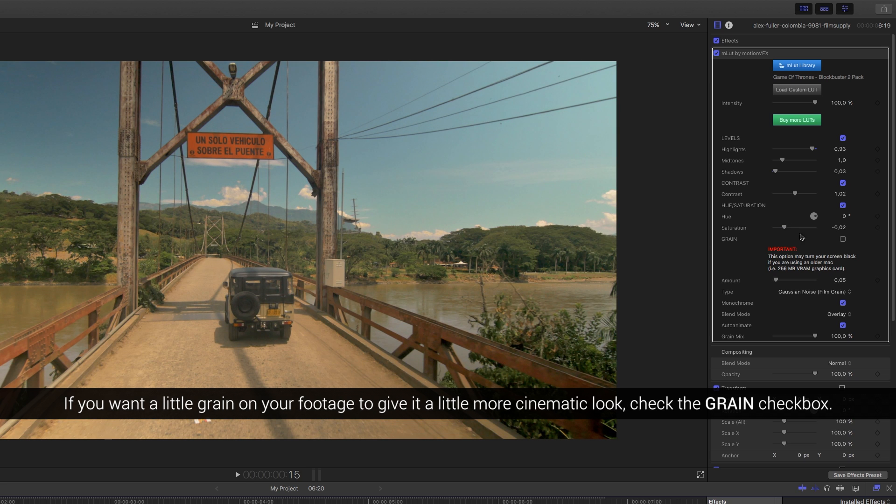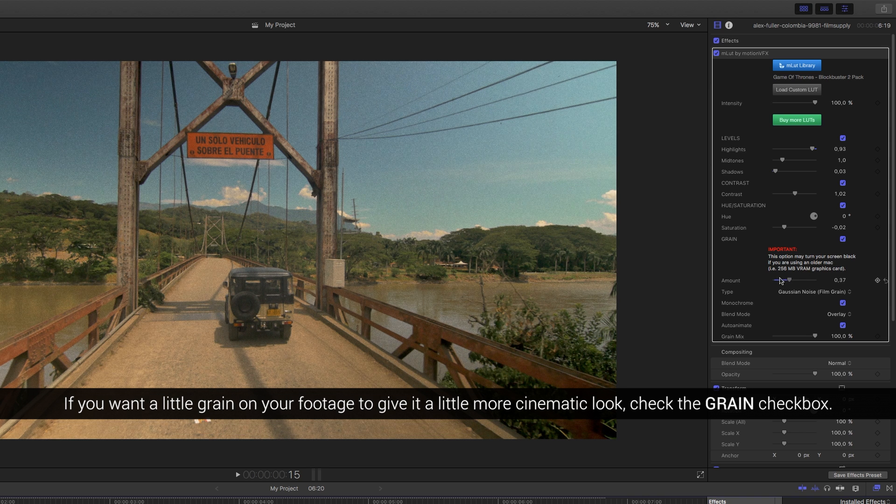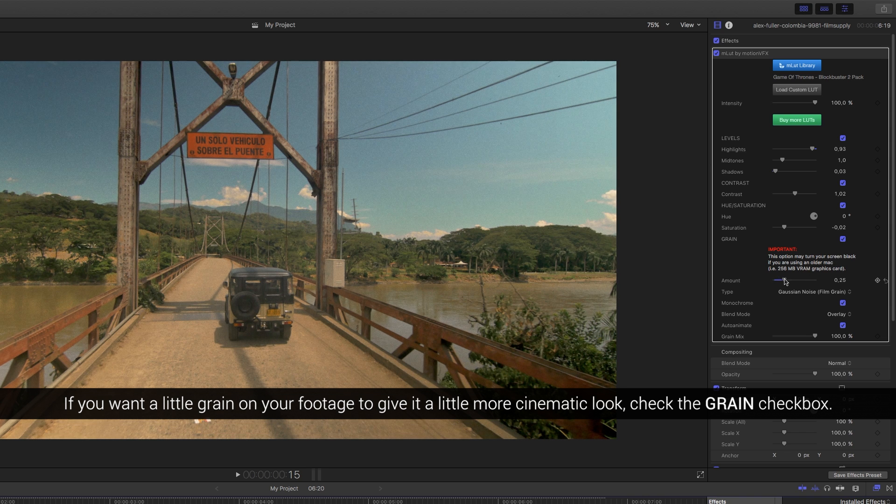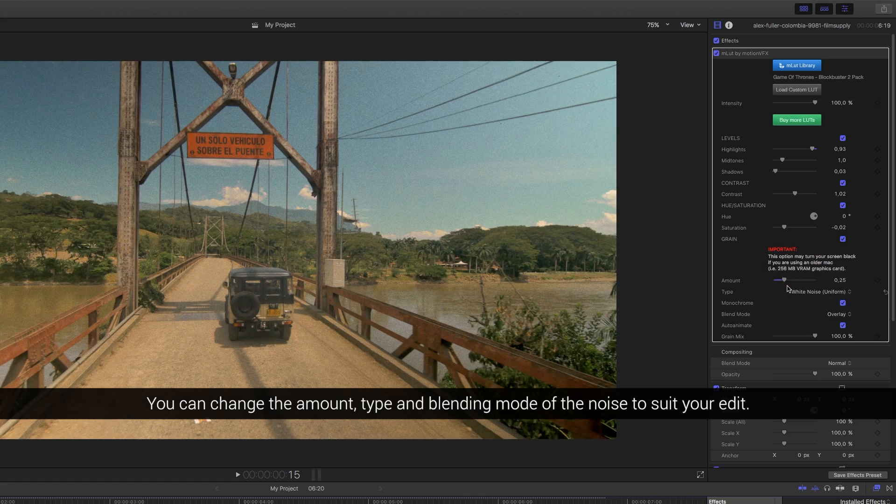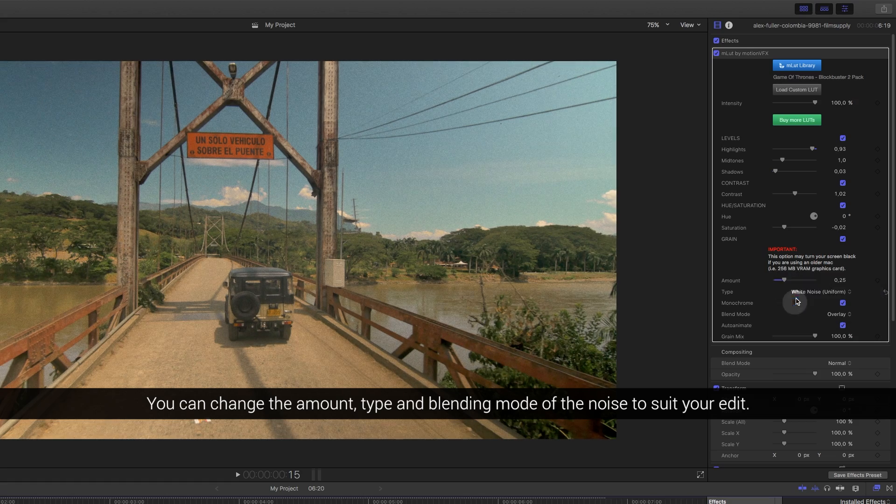If you want a little grain on your footage to give it a little more cinematic look, check the grain checkbox. You can change the amount, type and blending mode of the noise to suit your edit.